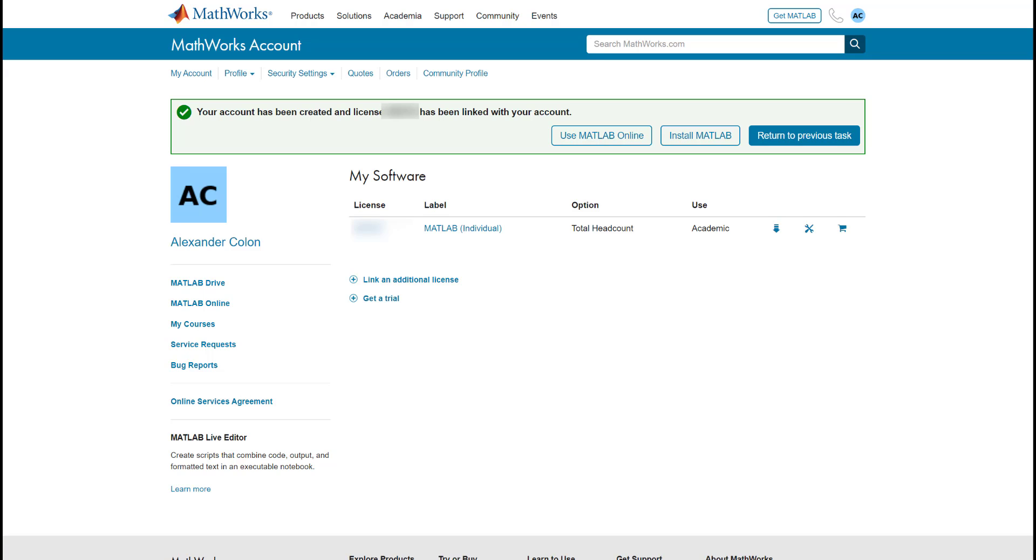Now that you are linked to your license, you can start using MATLAB online, as well as start the installation process for MATLAB and other MathWorks products.